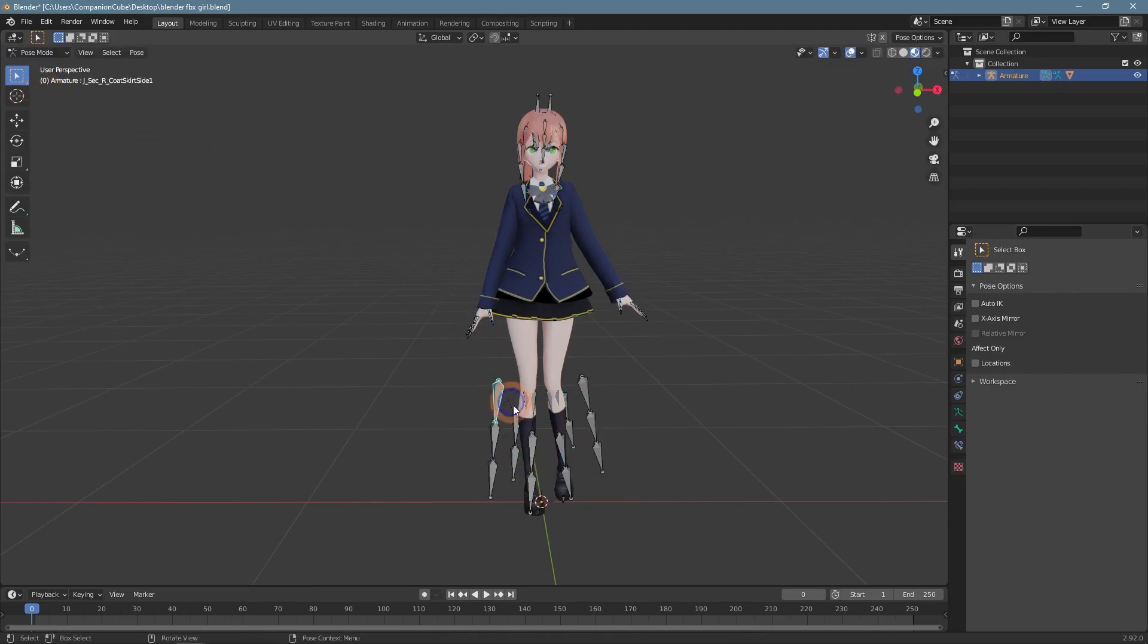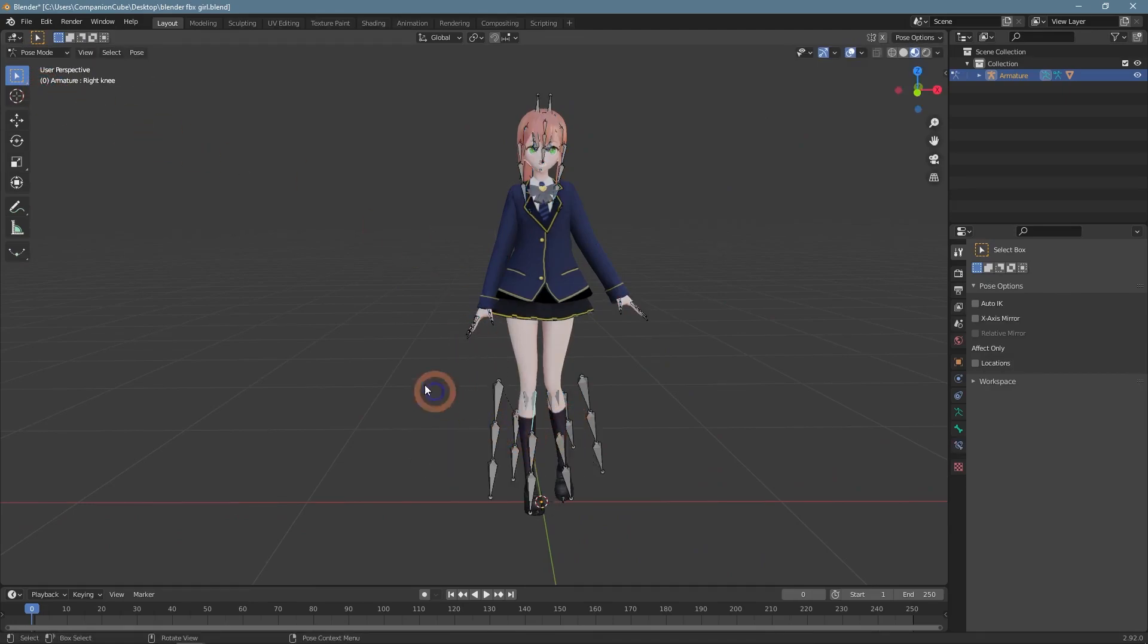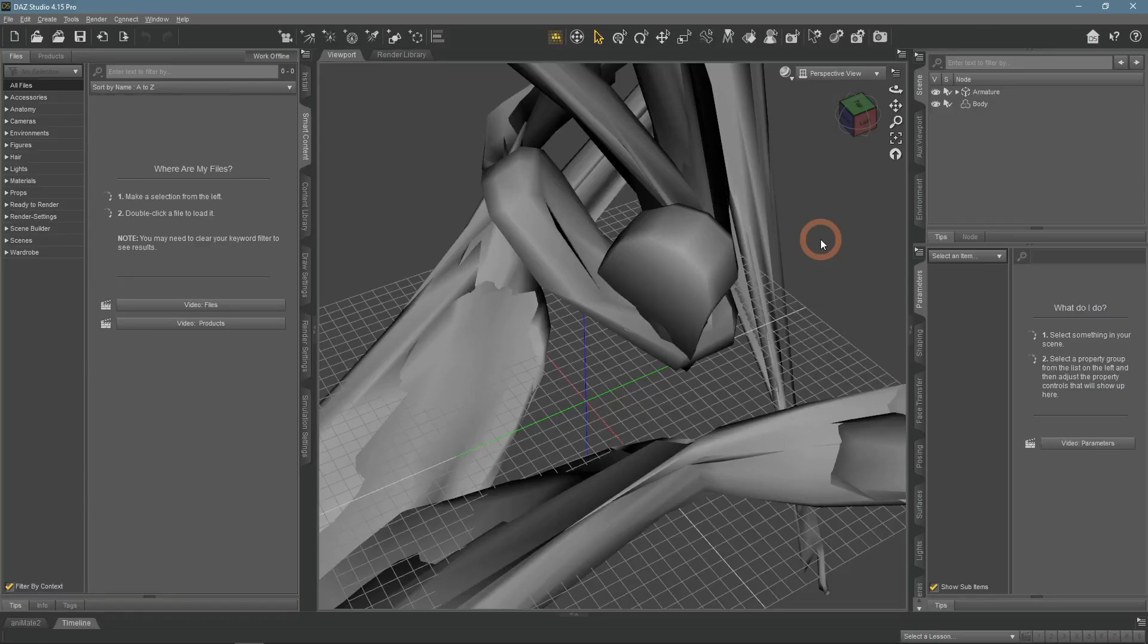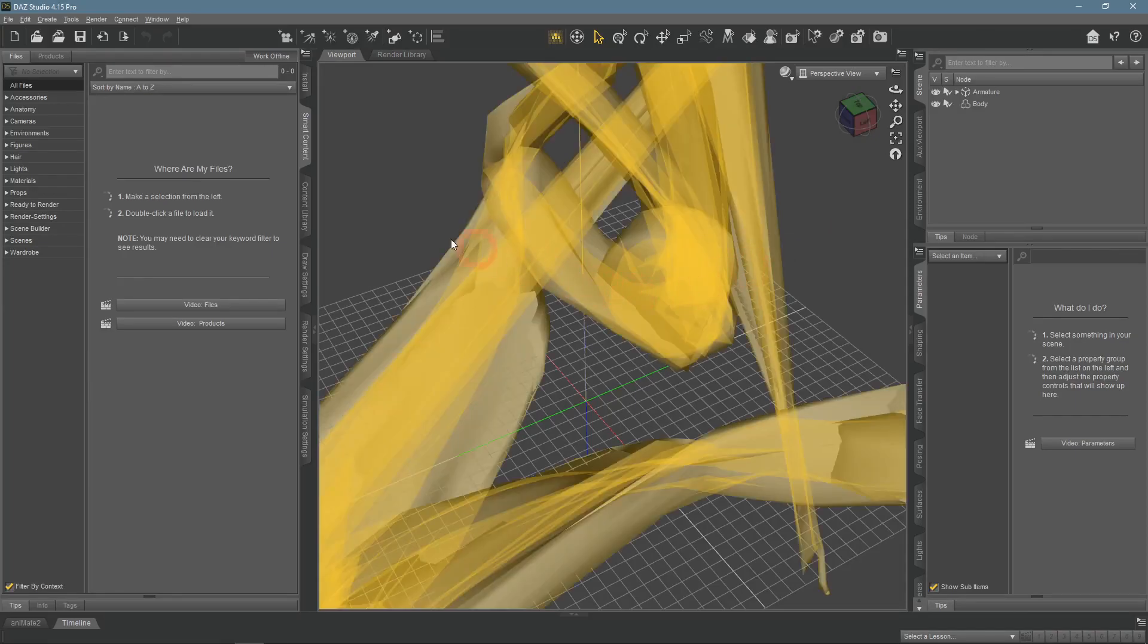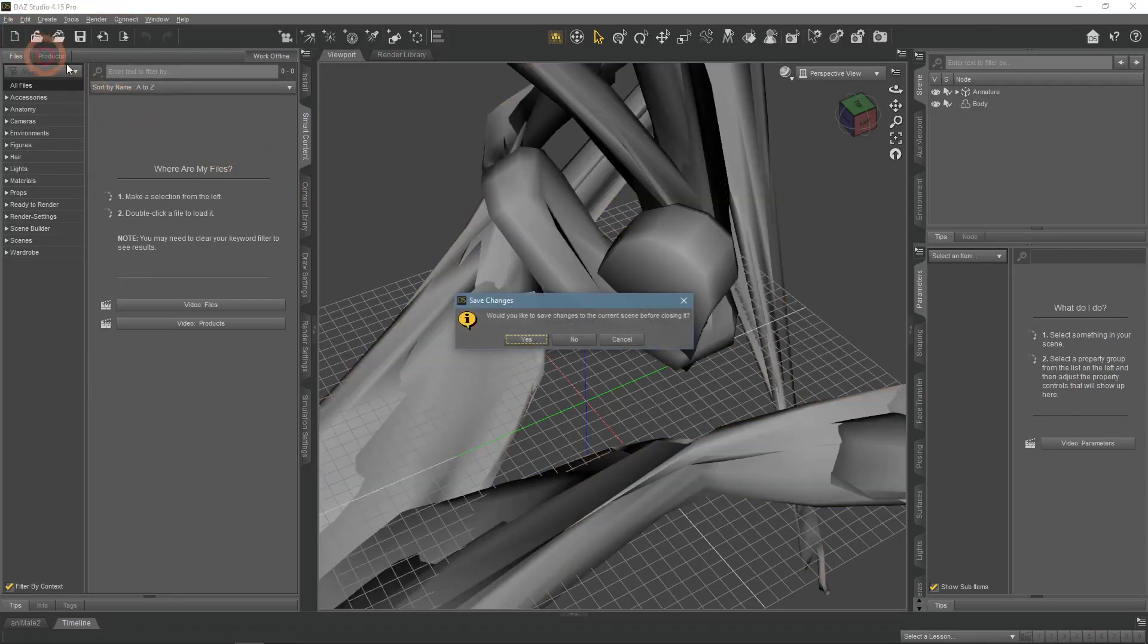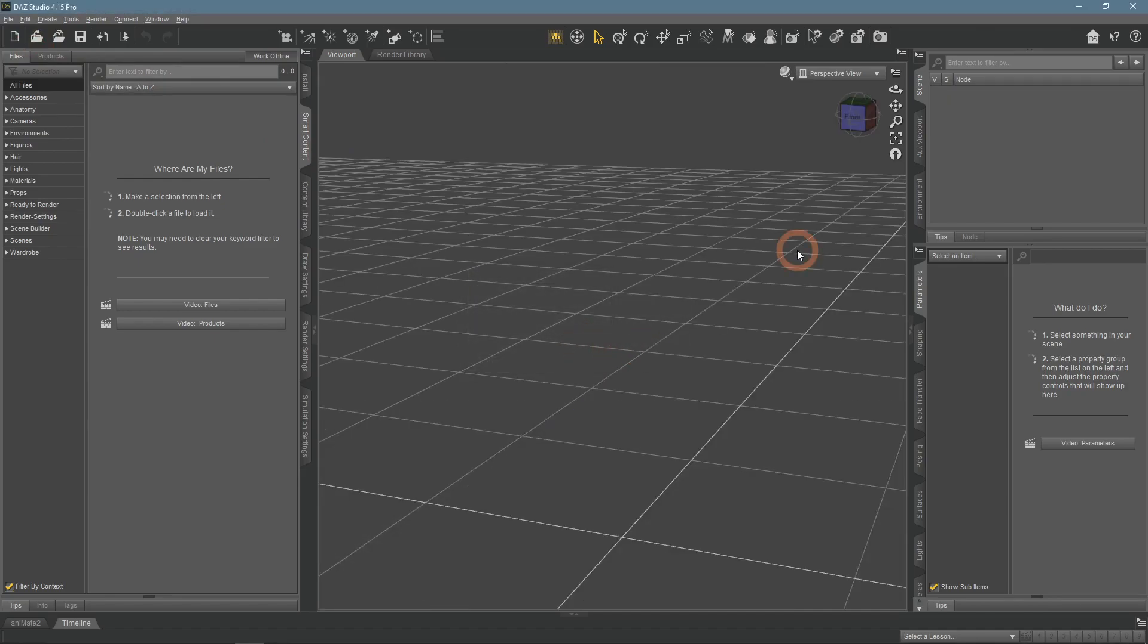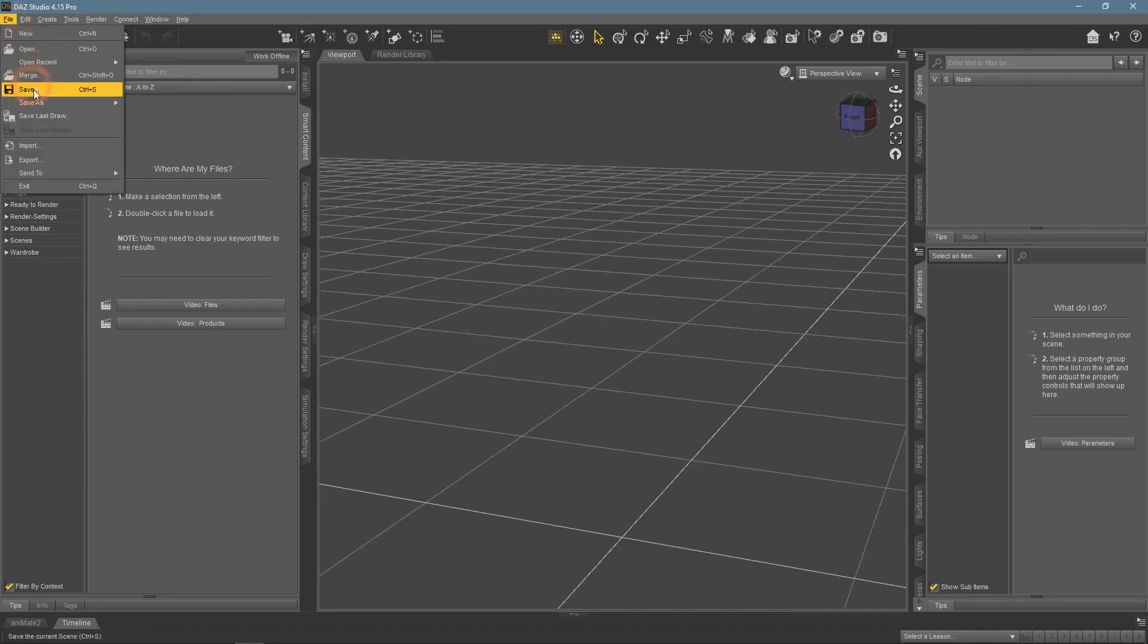After some research and more experimenting it seems that the FBX simply does not work correctly with the Daz Studio. I am not sure what the problem is and whether it can be fixed at all. I have found one solution that is not ideal. It is to convert the FBX files that we have into another file format that is supported by Daz Studio better.